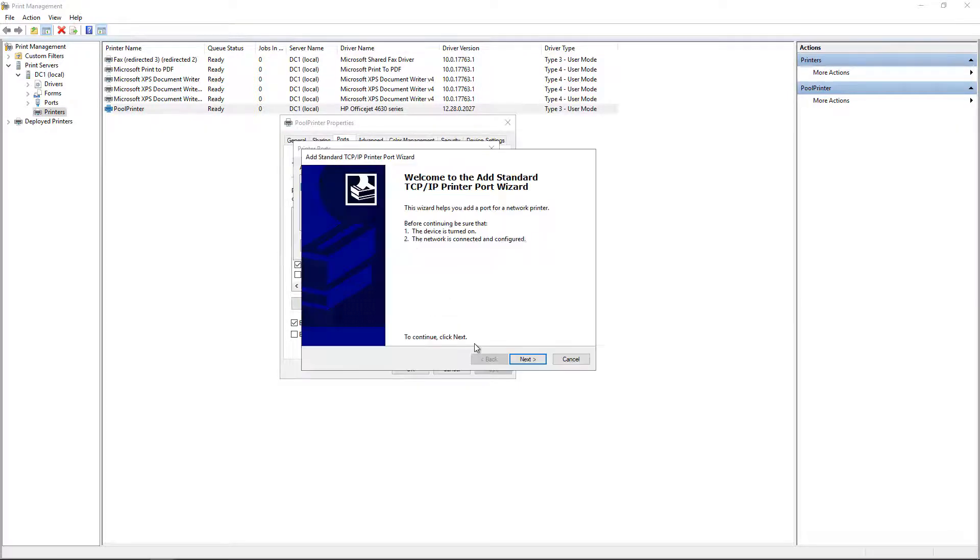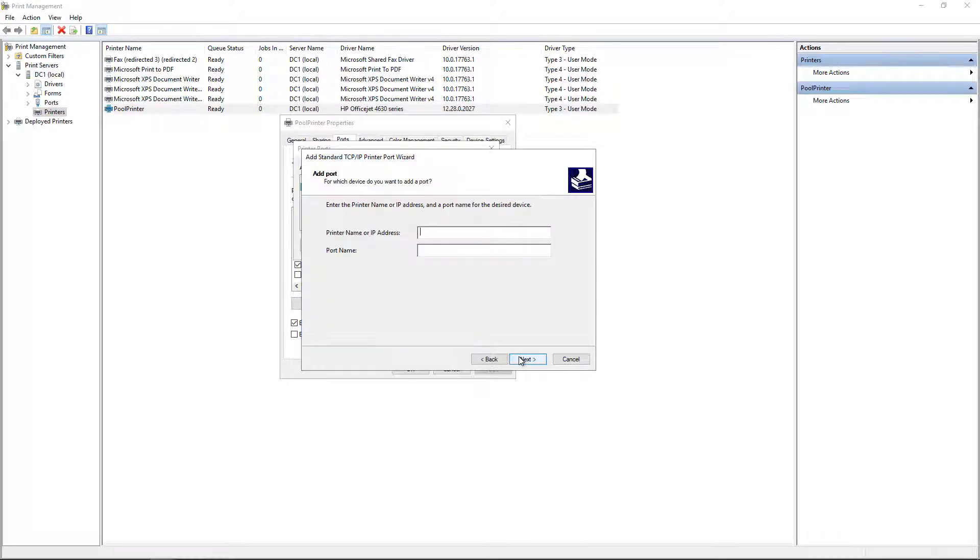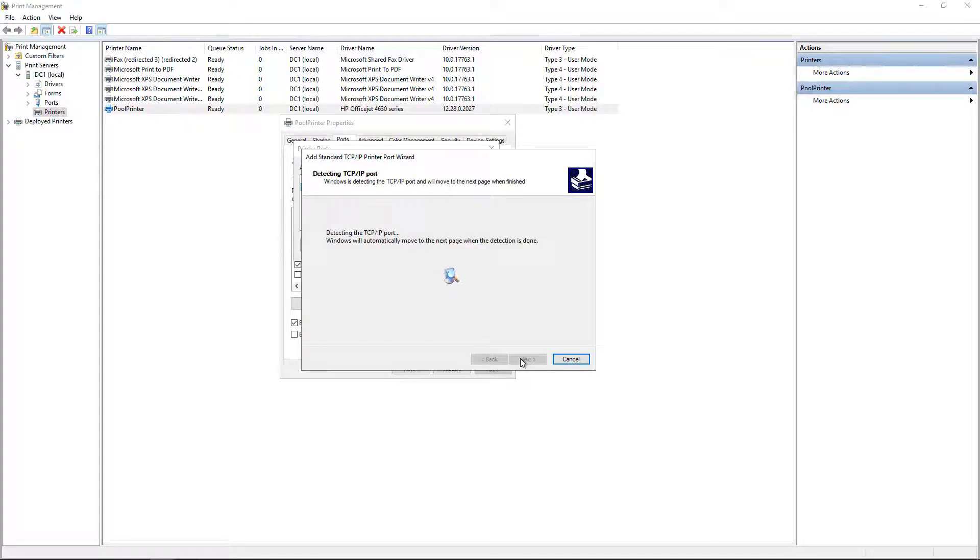And then a wizard pops up. So I'm going to put in .251 for our second port. Click Next. Now it's going to try to communicate with it. If it communicates with it quickly, then this will pop right into the next page. If it takes a little bit of time, then you'll need to wait.